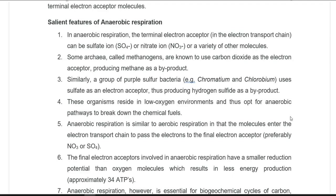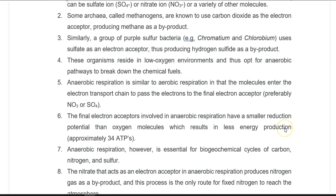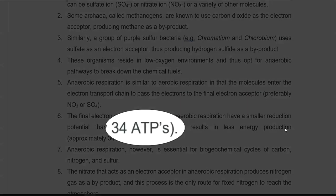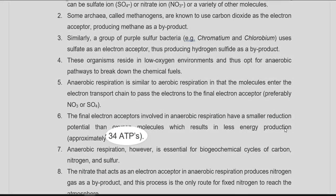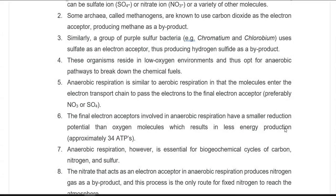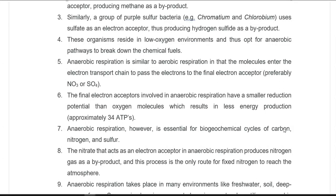Anaerobic respiration is similar to aerobic respiration in that molecules — specifically FADH2 and NADH — enter the electron transport chain and pass their electrons to the final electron acceptor, which here is nitrate or sulfate. However, compared to aerobic respiration, anaerobic respiration produces a little less energy: only about 34 molecules of ATP, whereas aerobic respiration yields around 36 molecules of ATP.